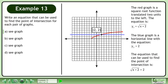The equation that can be used to find the point of intersection is the square root of x plus 2 equals 2.